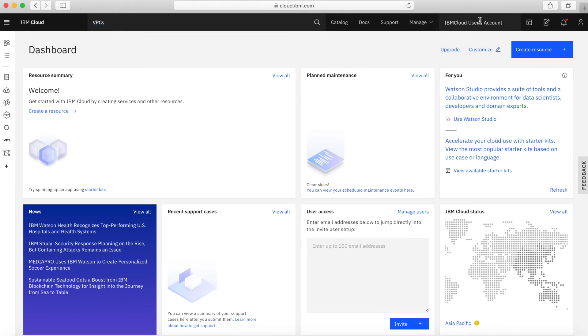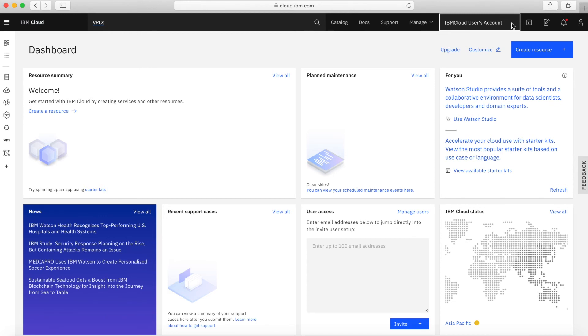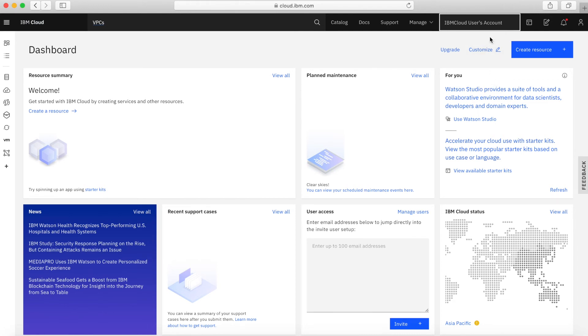Then we have the IBM Cloud users account here. At the moment, there's only one. If I click on that, it's not really doing anything. But if you've been invited to other people's accounts, and if you click on here, you'll get a drop-down list of the different accounts, and you'll be able to switch between them and use different accounts.